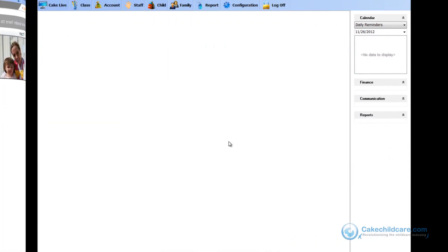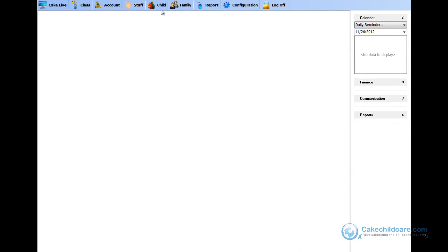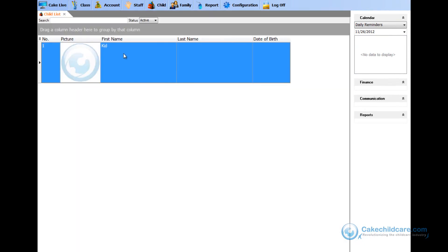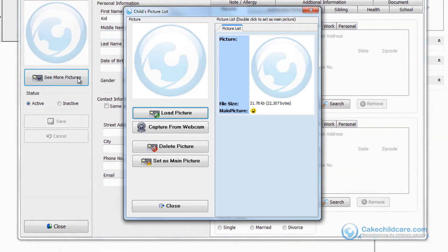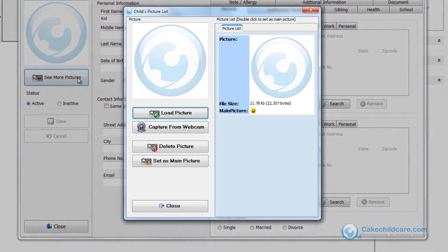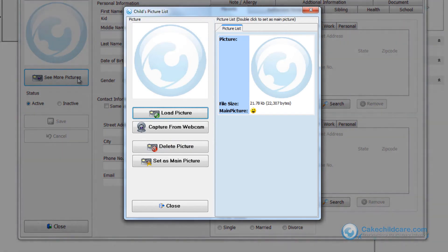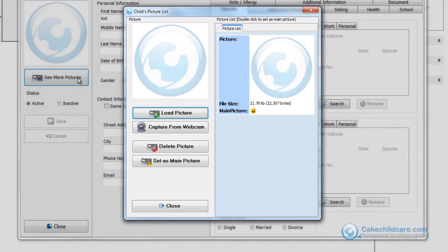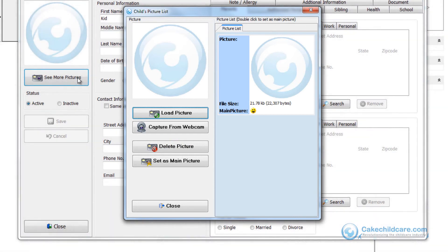Lastly, let's add a child's photo. Either edit or create a new child's profile, then click on the see more pictures button. As you can see, the profile pictures layout is exactly the same as the staff and family.